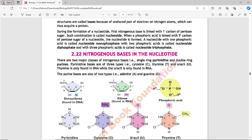During the formation of a nucleoside, the nitrogenous base is first linked with the 1-prime carbon of the pentose sugar. When a phosphoric acid is then linked with the 5-prime carbon of the pentose sugar, the nucleotide is formed. A nucleotide with one phosphoric acid is called nucleoside monophosphate, with two is nucleoside diphosphate, and with three is nucleoside triphosphate.